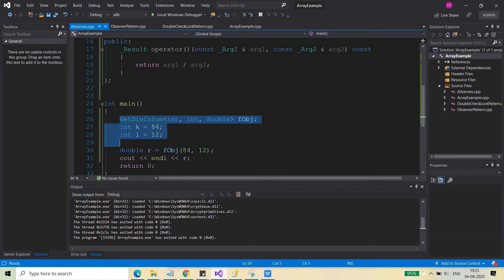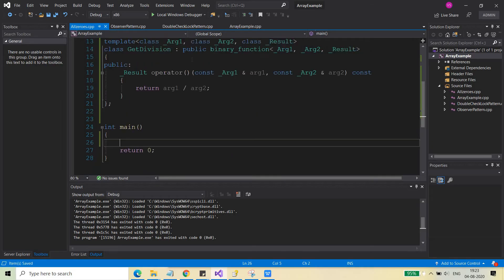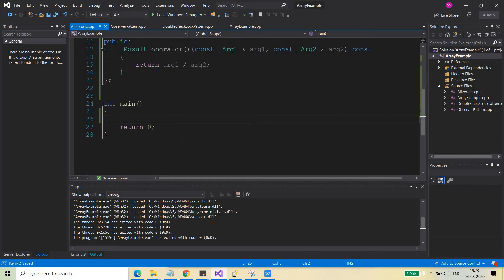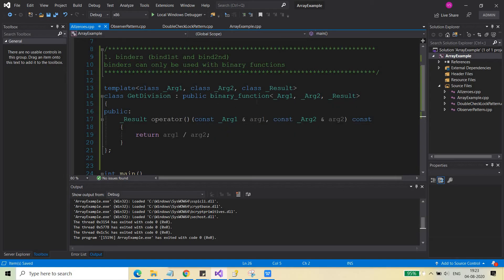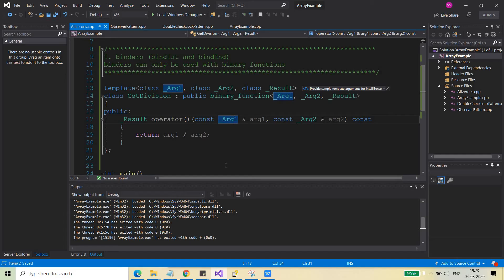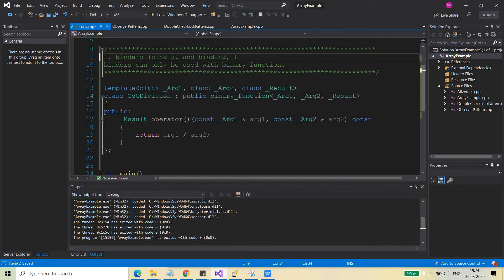Now we are going to use the same function with the binders. Binders are of two types. The first is bind1st, which binds the first argument to the function and returns a unary function object. The second is bind2nd. There are also two related types: binder1st and binder2nd. These are the four things you need to remember when using binders.